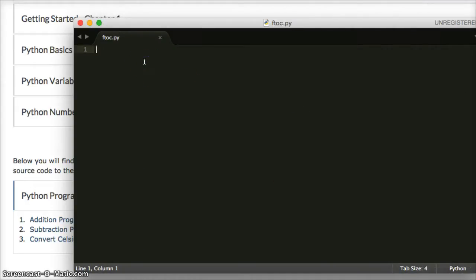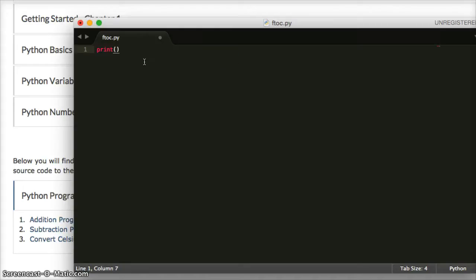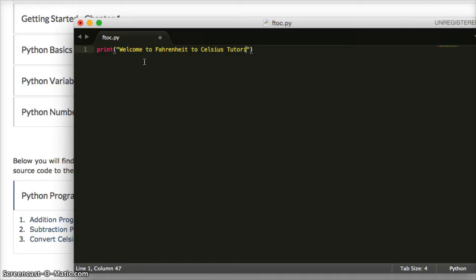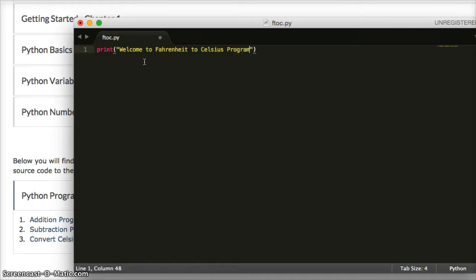So the first thing I want to do is just do a little print statement to welcome my user to my Fahrenheit to Celsius program. I'm going to try to spell this right today because I spelled it wrong yesterday in the tutorial. So this is a print statement. It's just going to print this to the screen when the user runs the program.